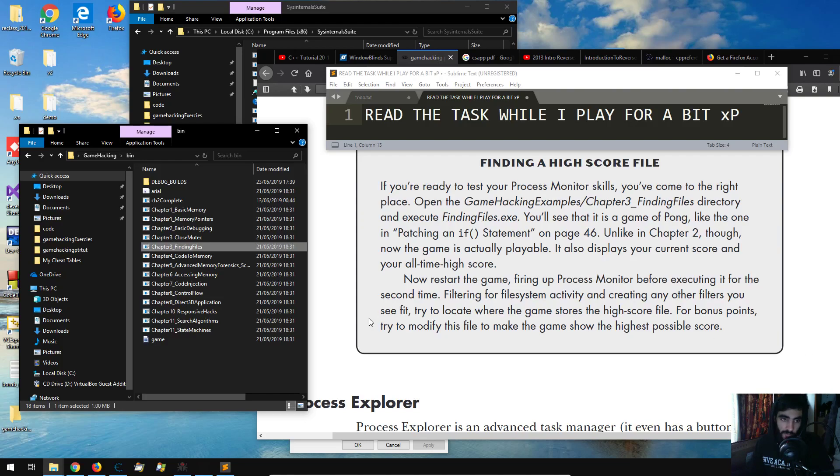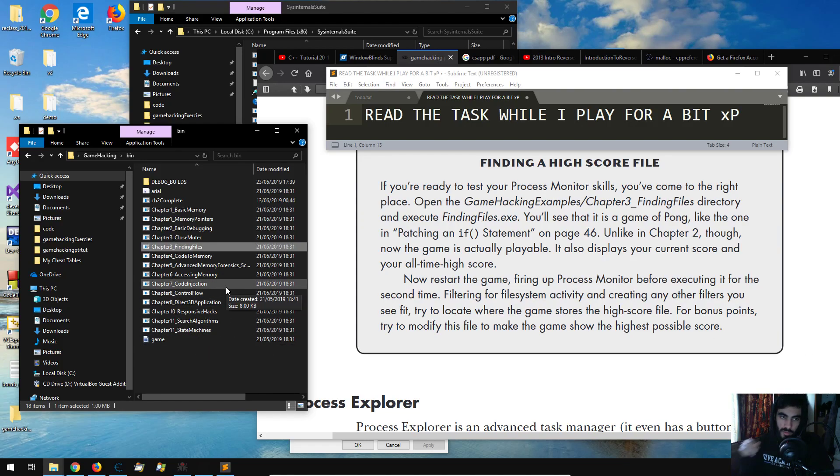Welcome back, CAV5 here and in this video we're going to be going through reconnaissance with process monitor.